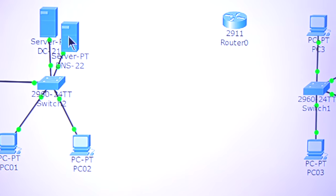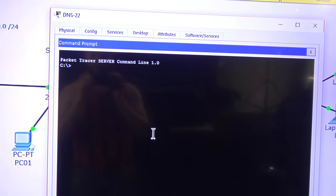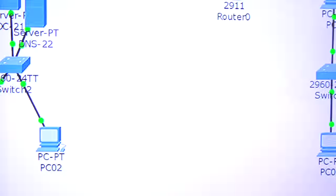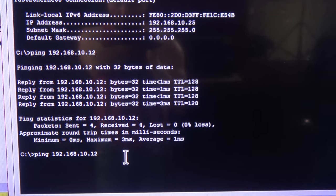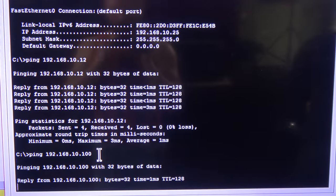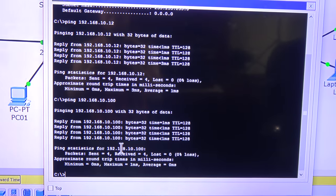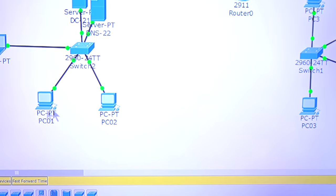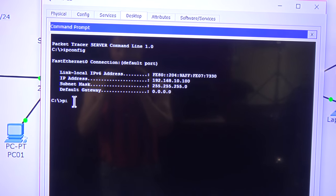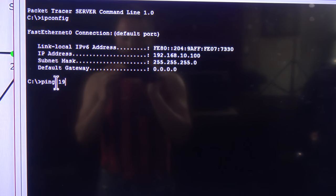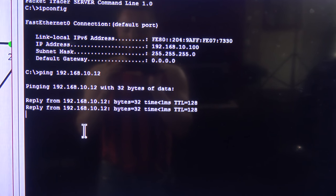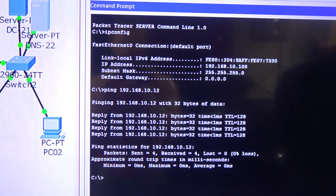Now let me go to one of the servers. I'll open the command prompt and type ipconfig. This one has the IP ending in 100. Going back to the laptop, I'll ping 192.168.10.100 — and success! Now from the server, I'll ping the desktop at 192.168.10.12 — success again.